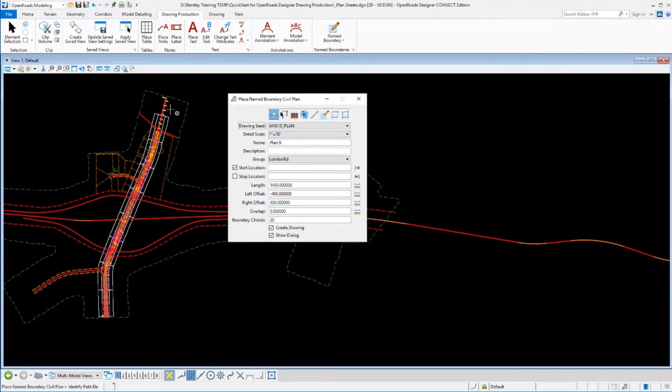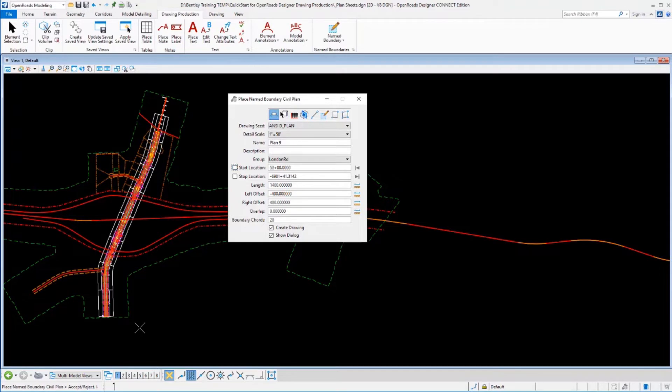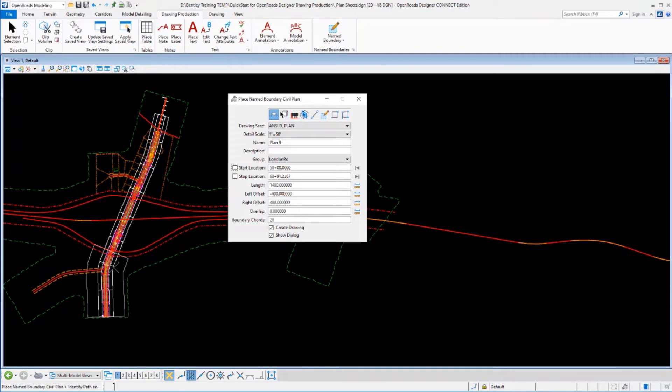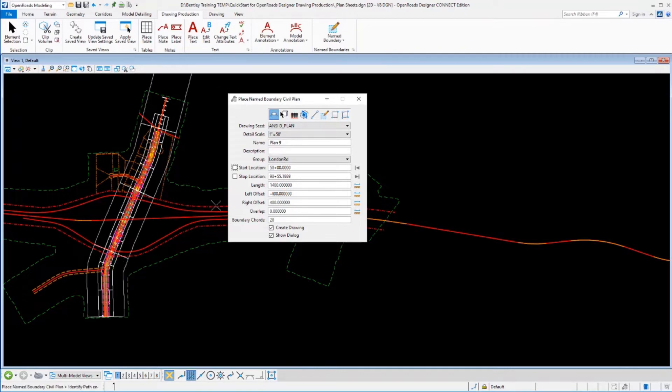So we'll pick our alignment that we want to base this on, key up my start station, and I'm going to start my sheet at the beginning of the project. Now from here, I want to start making some adjustments to these parameters to get one big sheet that covers the whole project.